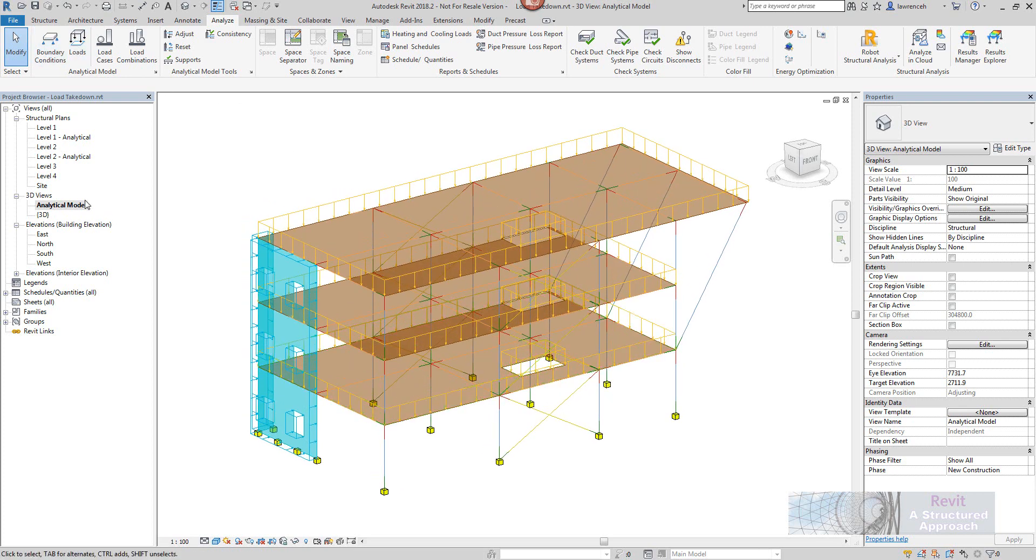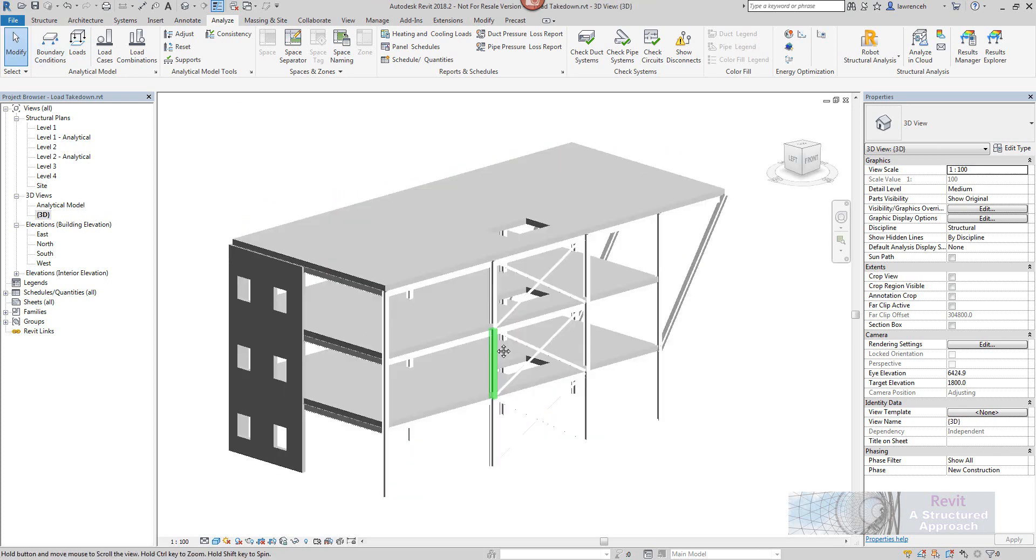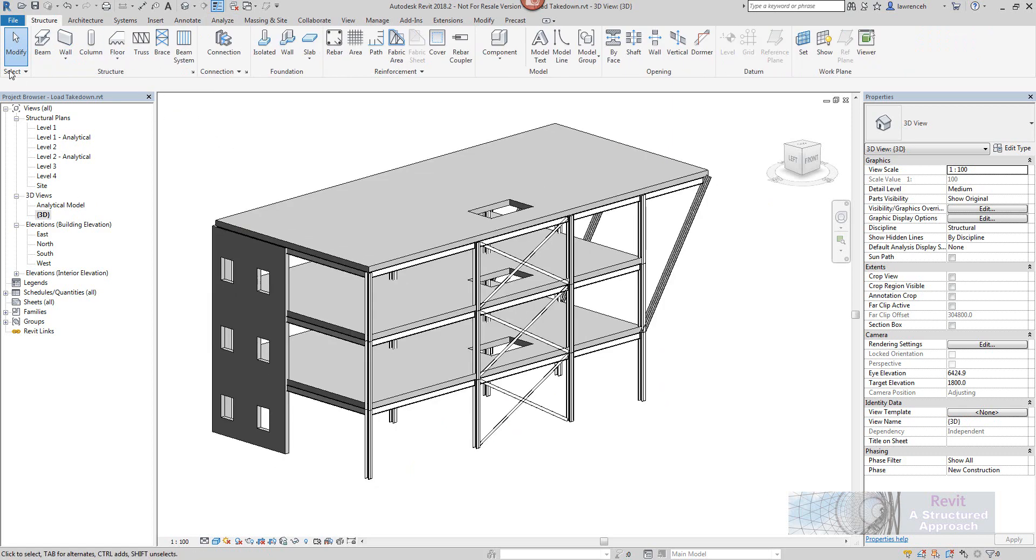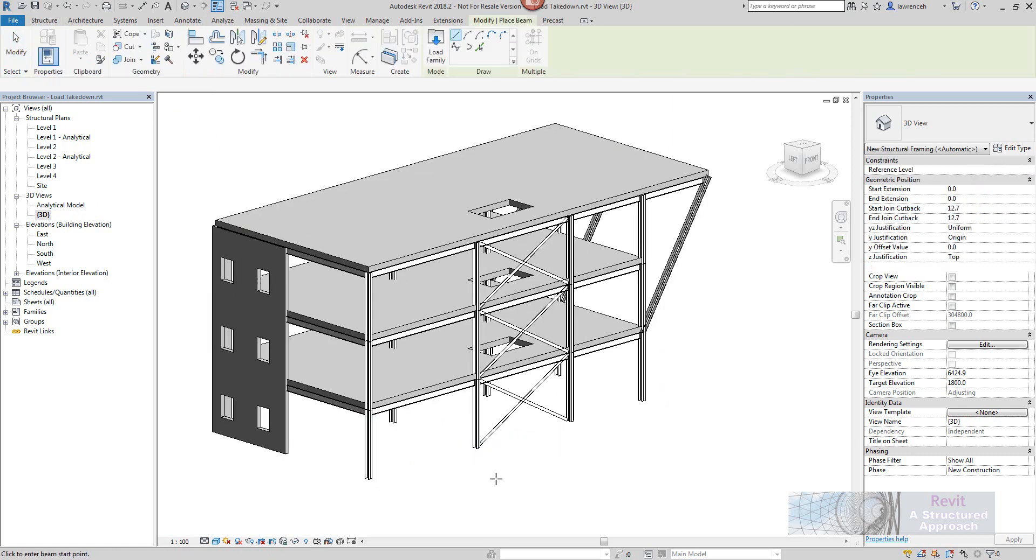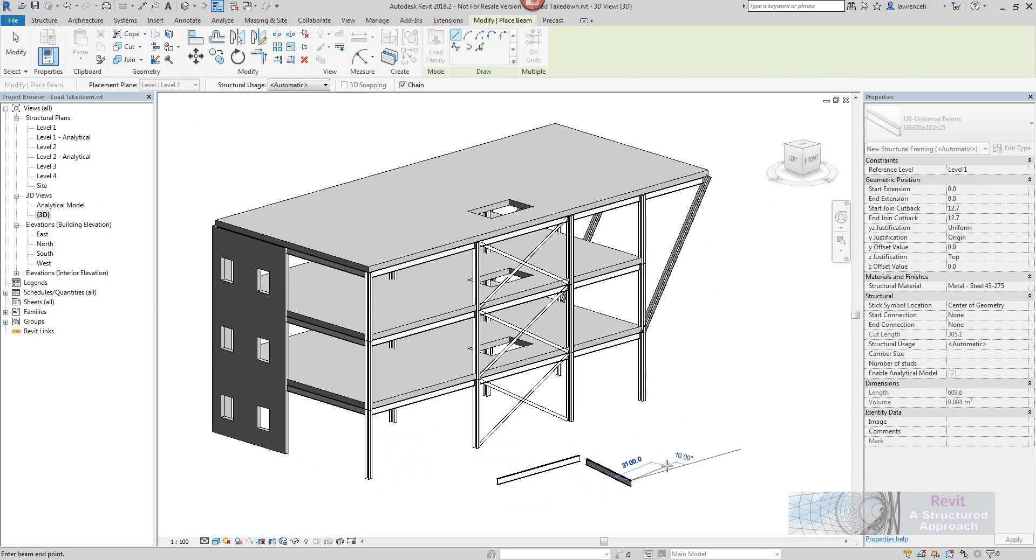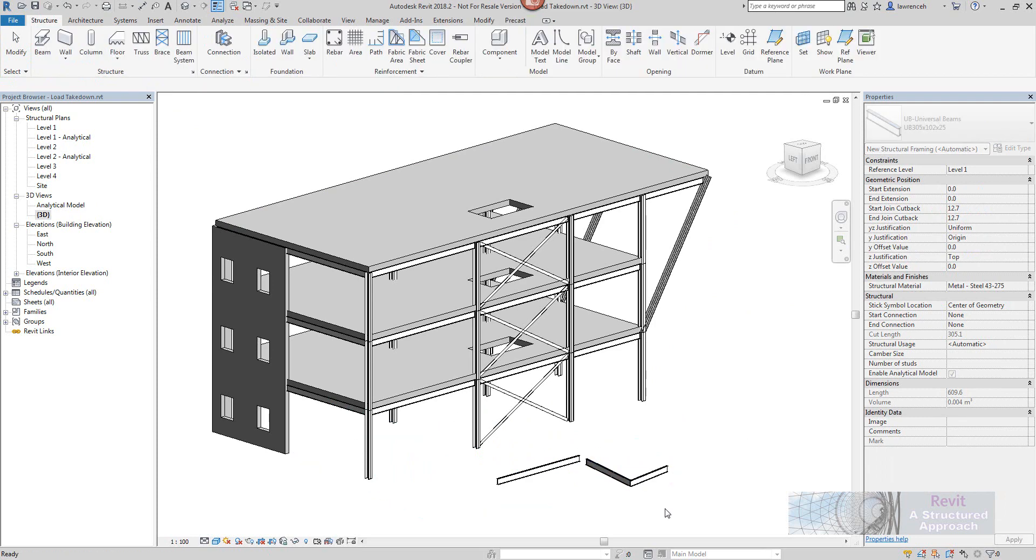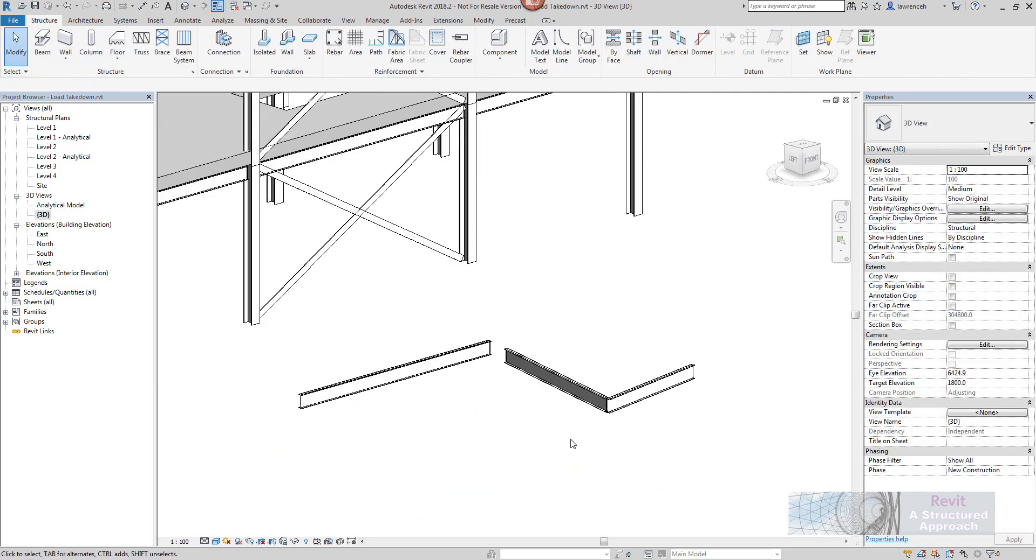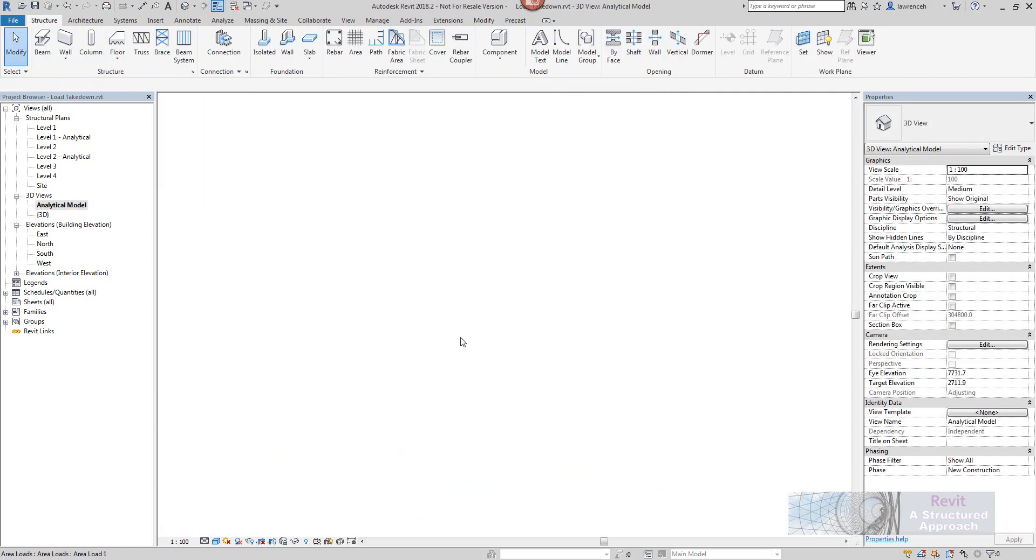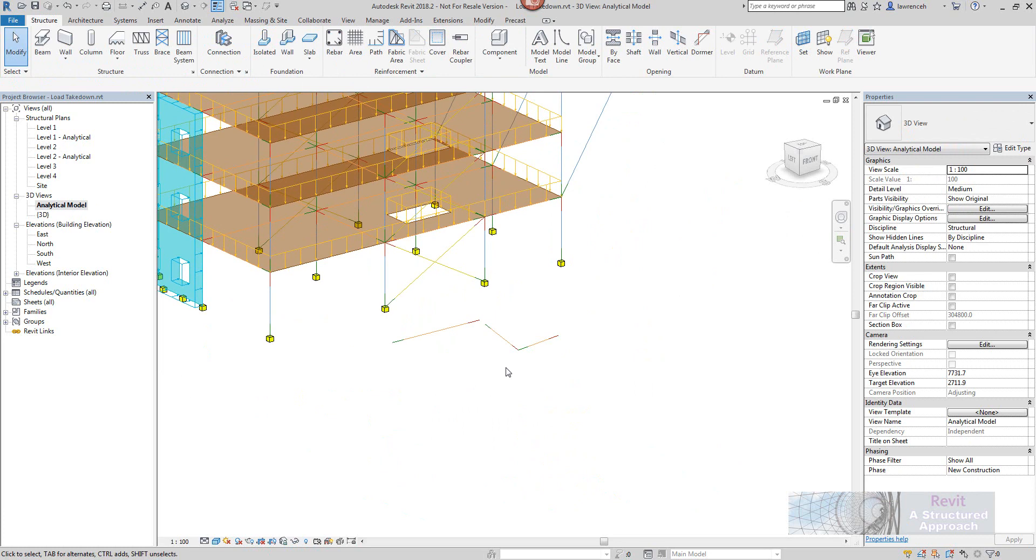One nice little check before you commit to analysis, a cloud-based analysis, is to just make sure that you've got connectivity within all your components. So for example if I just draw a few random beams down the bottom here we'll go back into our analytical model.